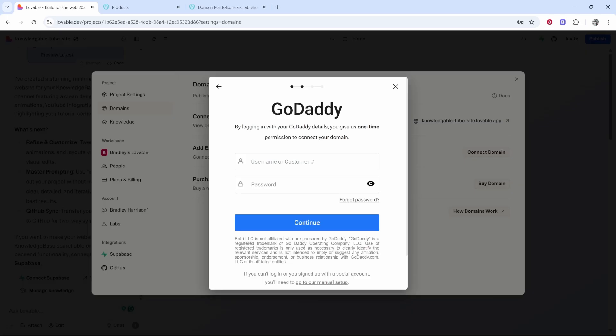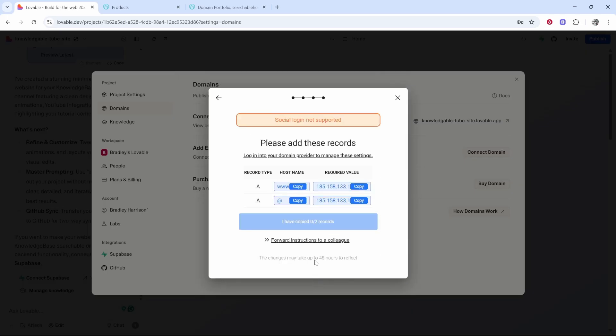You can either log into your GoDaddy account, enter in your username and password, and it will connect your project to your custom domain automatically. Or if you want to do this manually, which is what I'm going to show you, go to the manual setup at the bottom here.